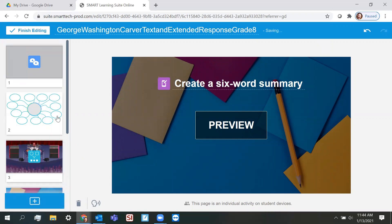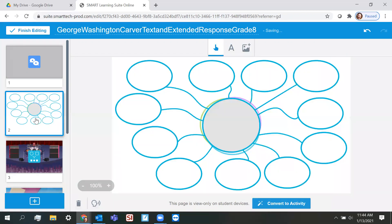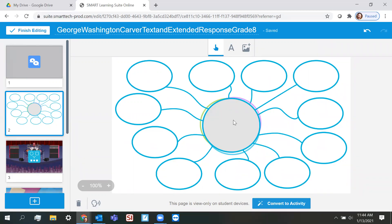So I remember all my pages are drag and drop, but maybe I want my brainstorming web to go right after my activator, and my activator in this case was a shout it out activity, if you remember.